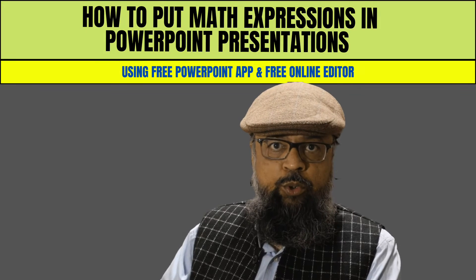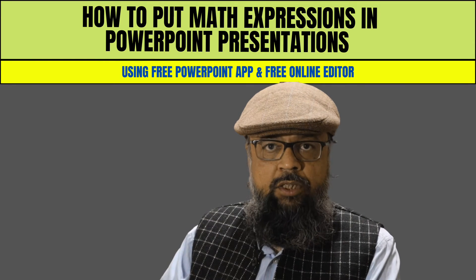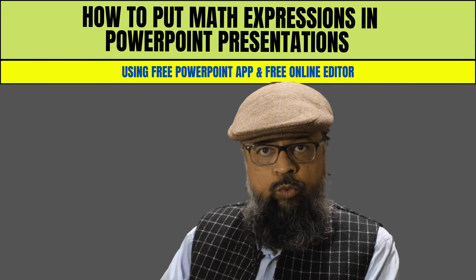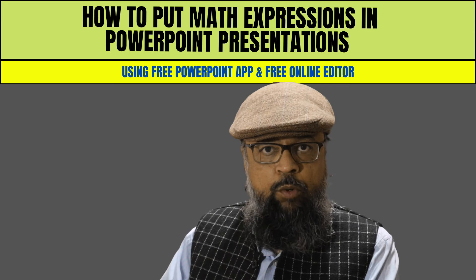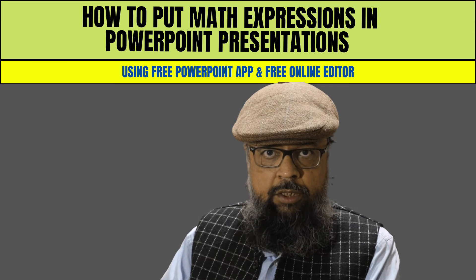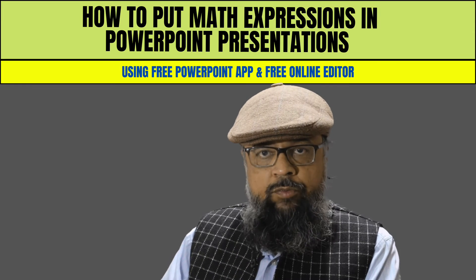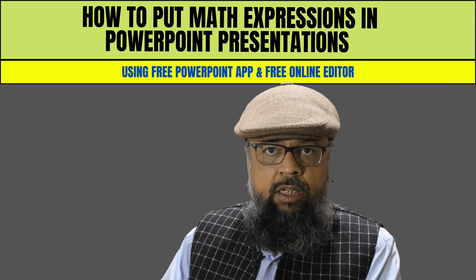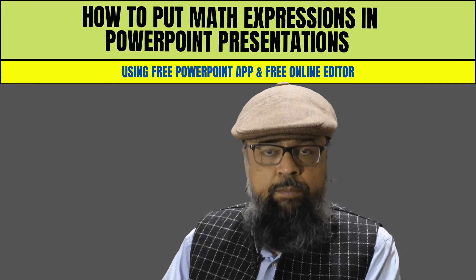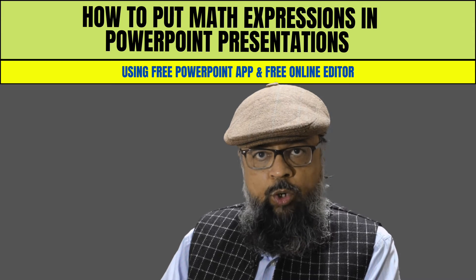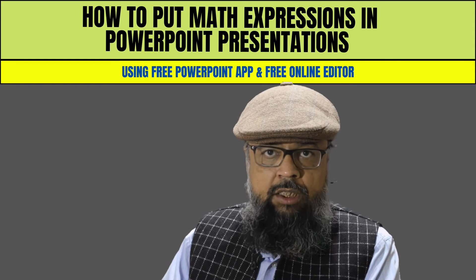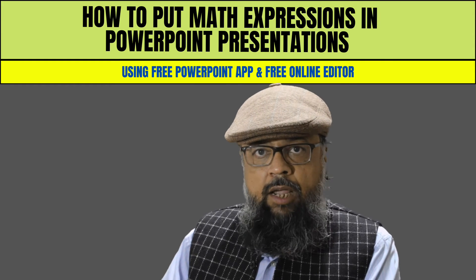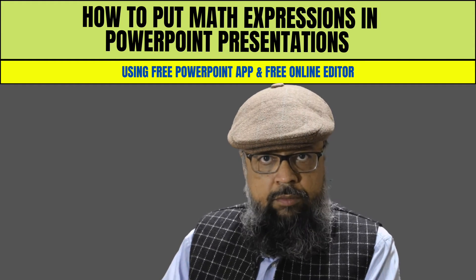In this video, I'm going to show you how to write math expressions and math equations in free version of PowerPoint application. There are a couple of reasons for making this video. The first is that the free PowerPoint app, which is available on Microsoft Office website, does not have any math equation editor.